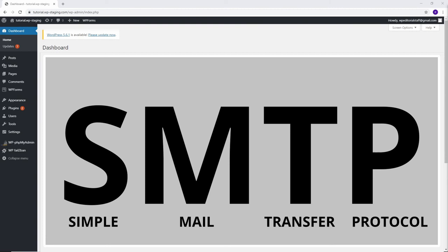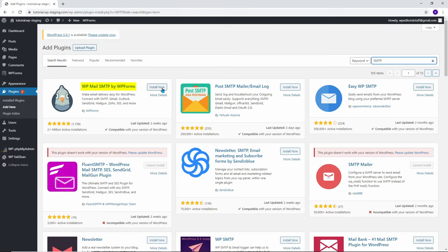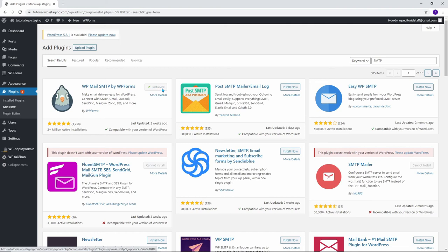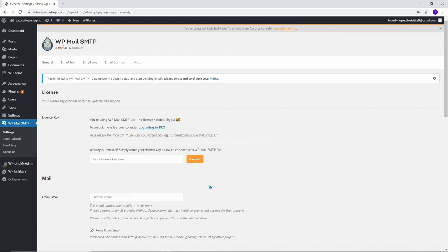To get things set up on your website, we will be installing a plugin called WP Mail SMTP by WP Forms. As the name suggests, it comes from the same developer as the WP Forms contact form plugin we use. So let's click Install Now. Once you install it, you will also want to make sure you activate it. Once it's activated, you can go to WP Mail SMTP in your sidebar menu.